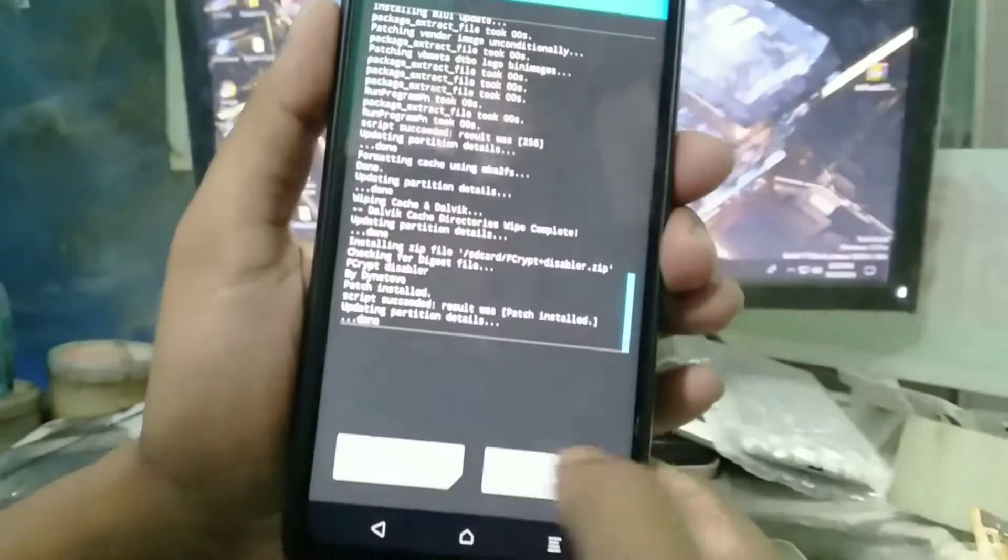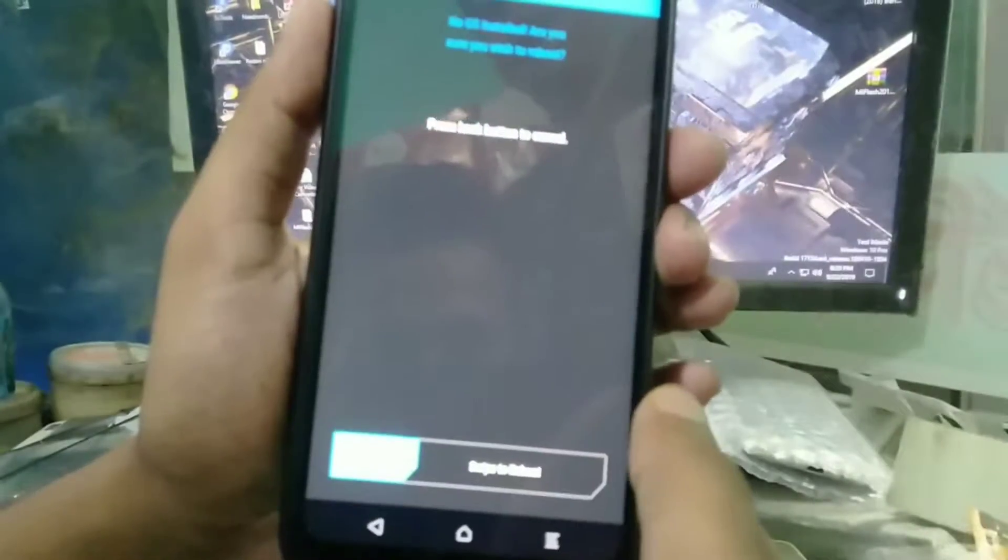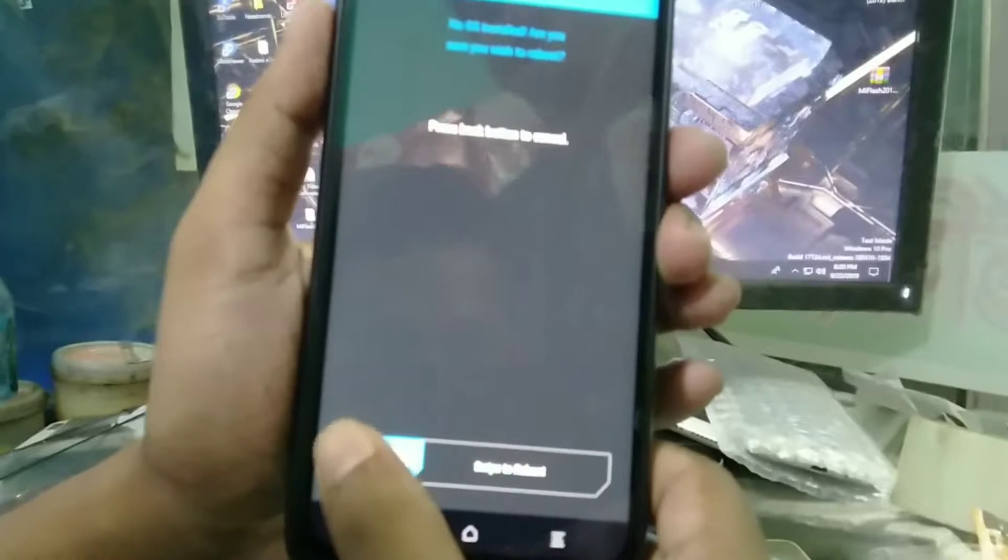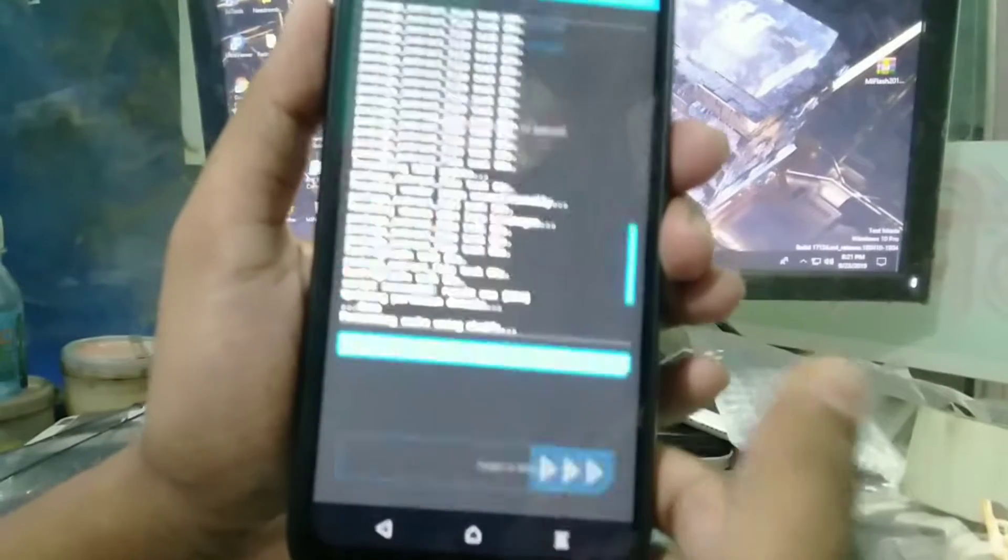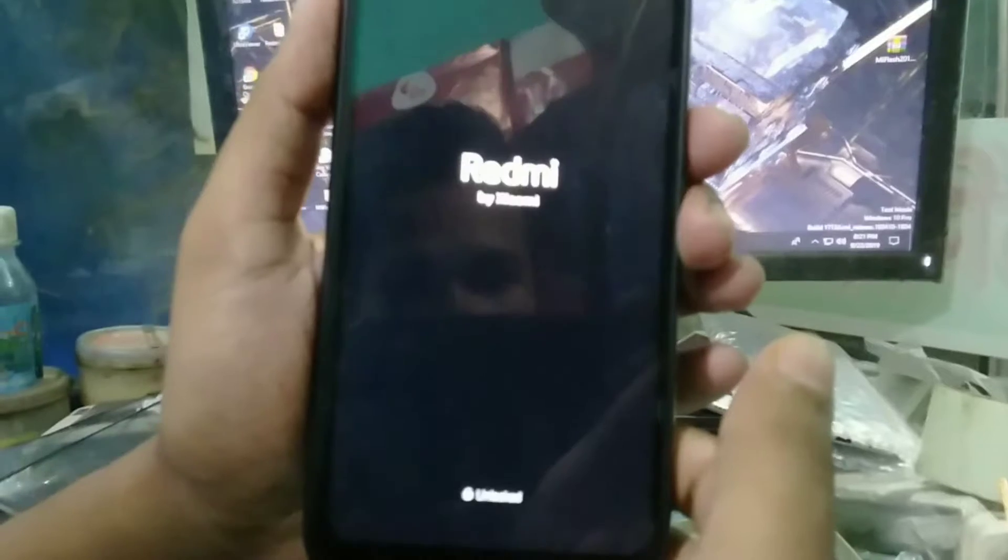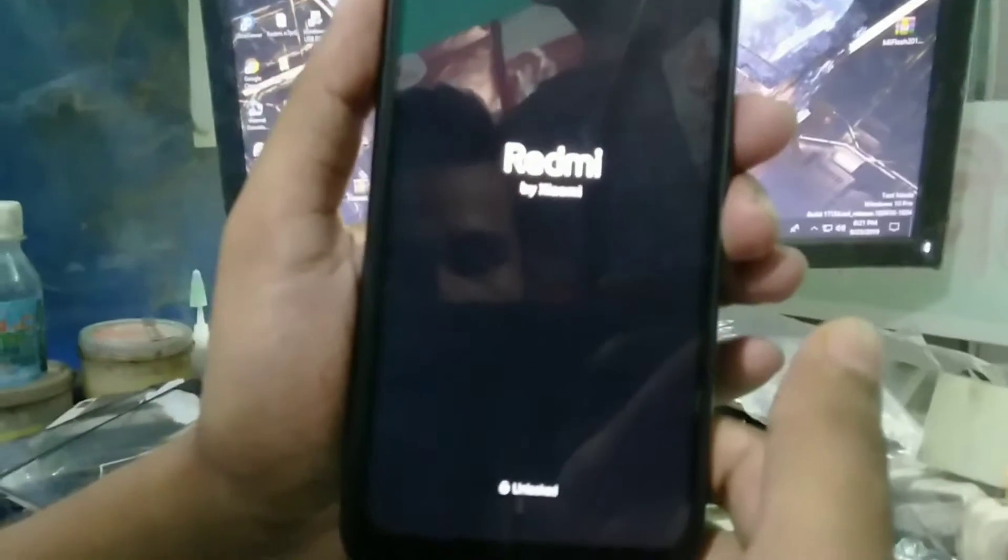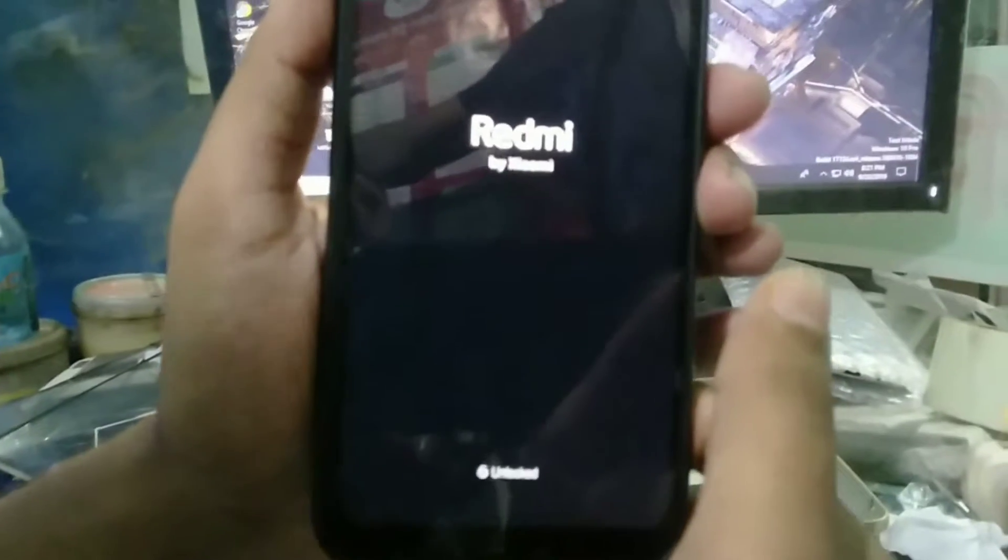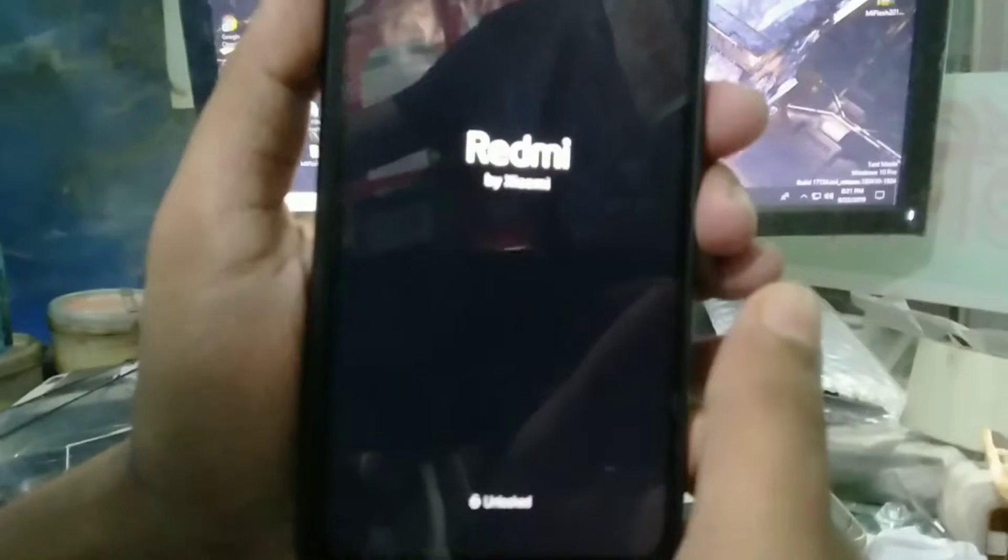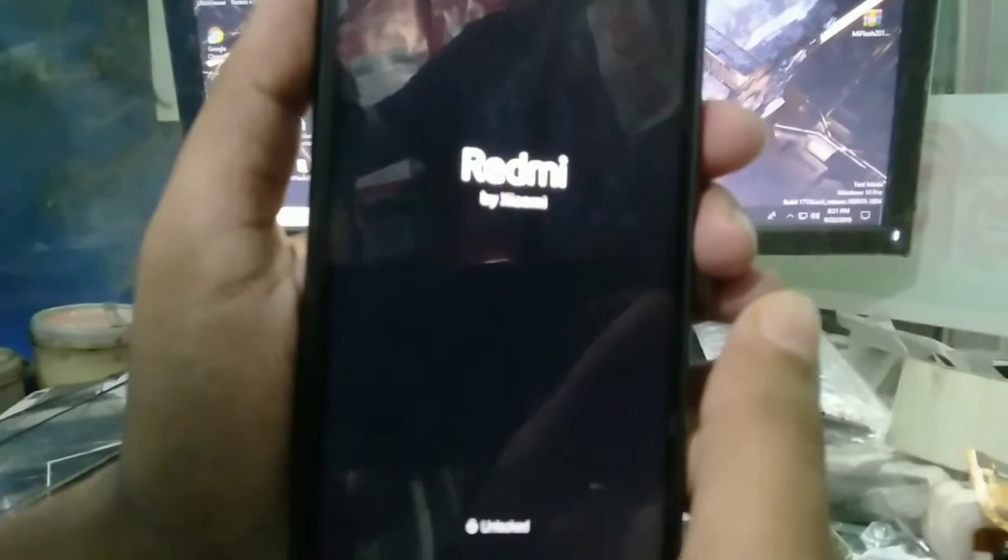Now reboot system. It will take 10 to 15 minutes, just be patient.